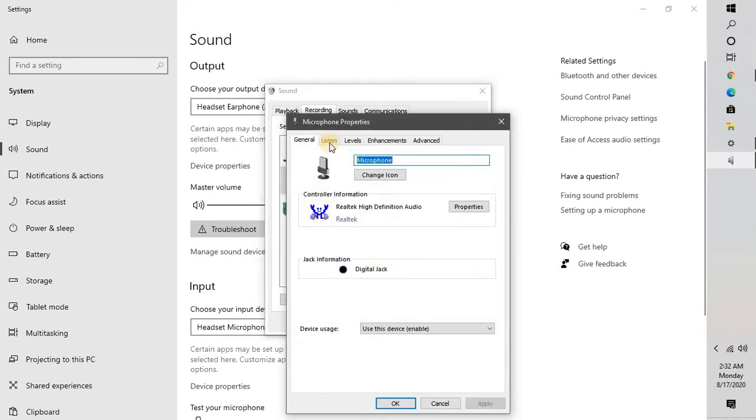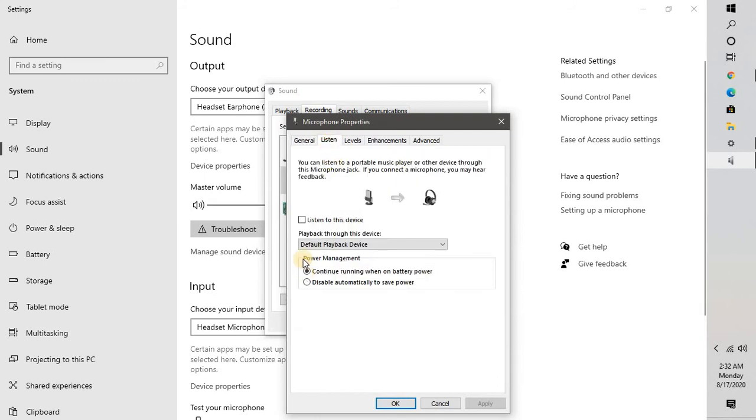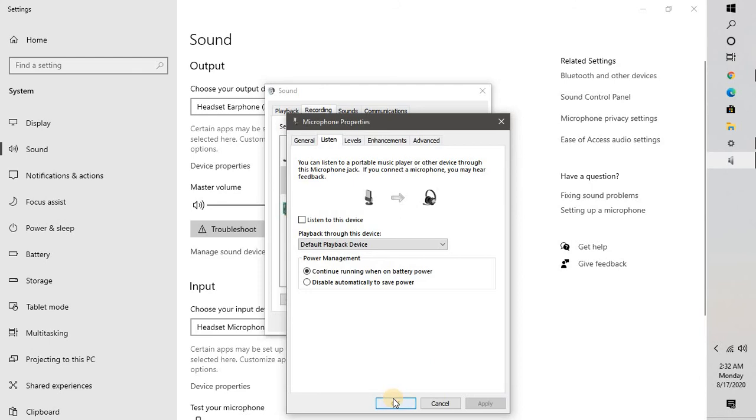Under properties you will see a tab which says listen. Click on listen, and if this box is checked, you will have to go ahead and uncheck this box. Then click on apply and then click on OK.